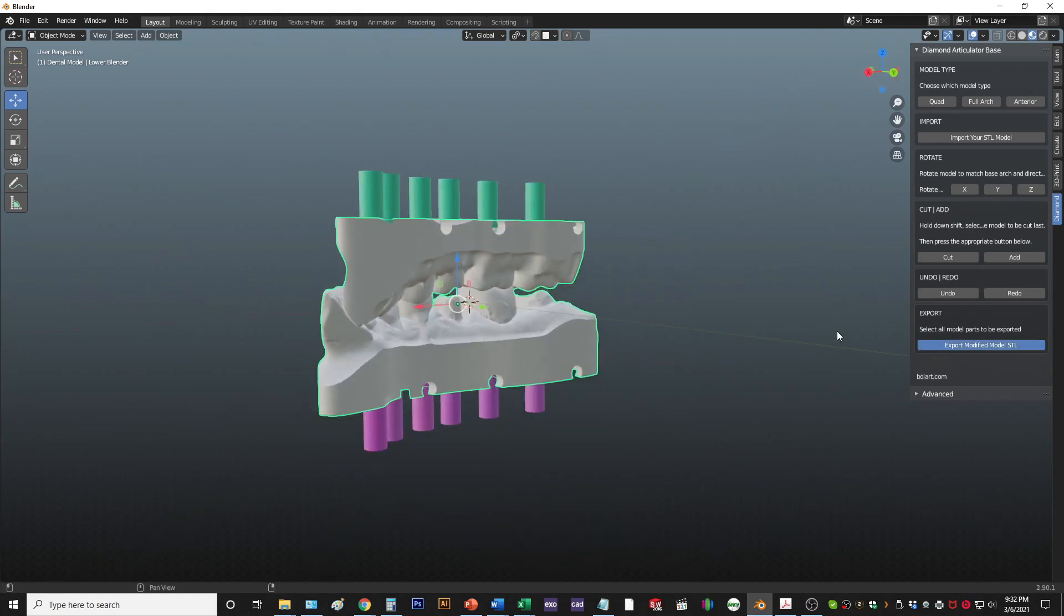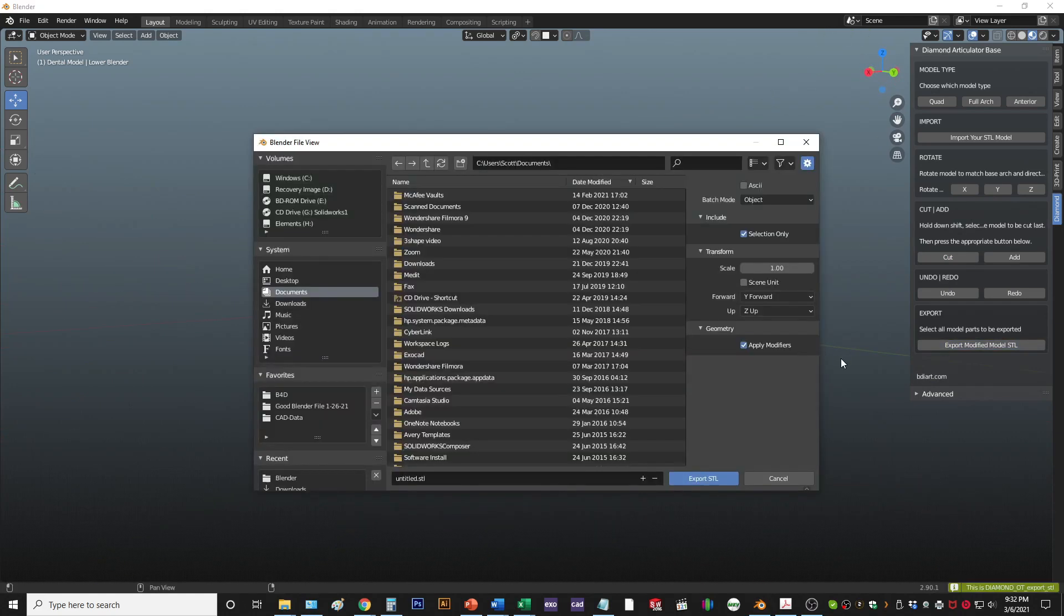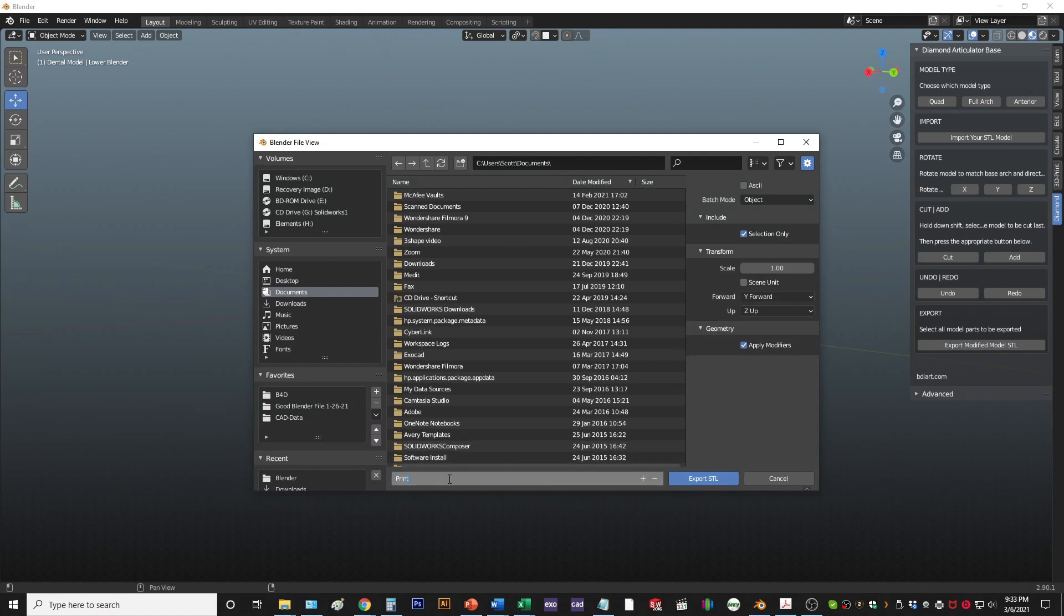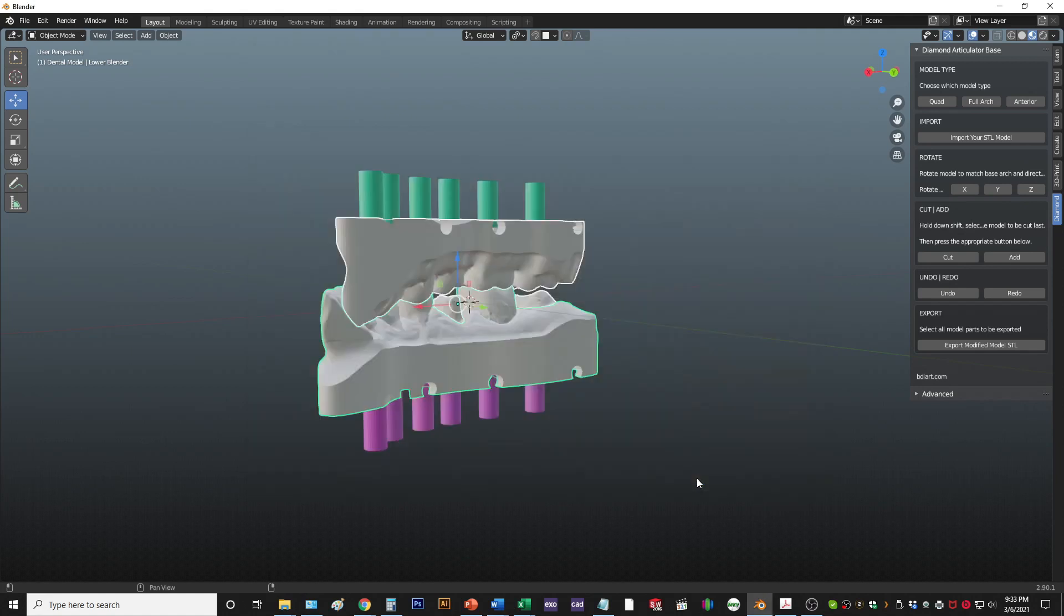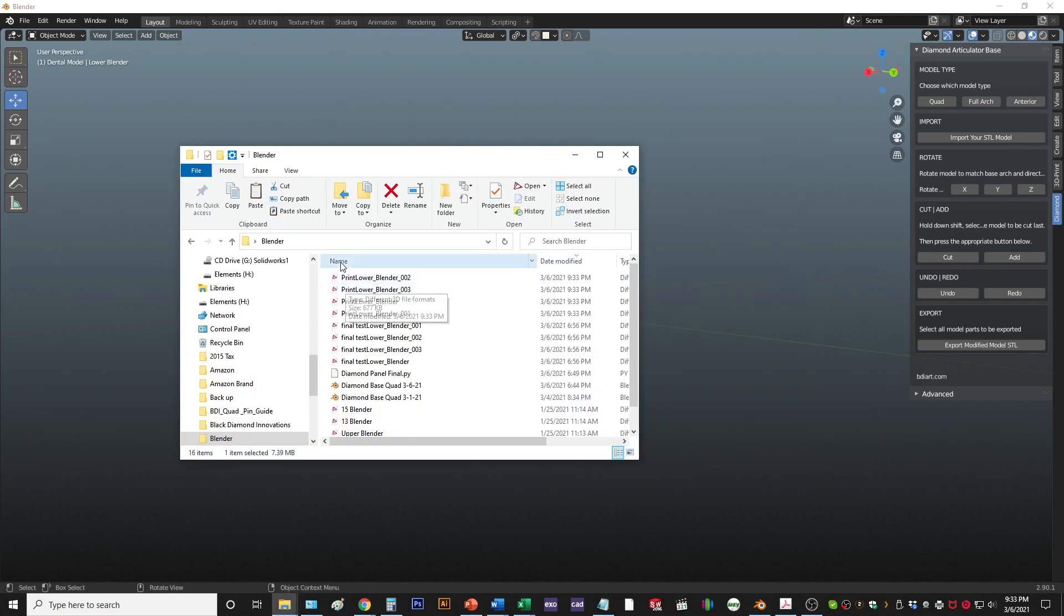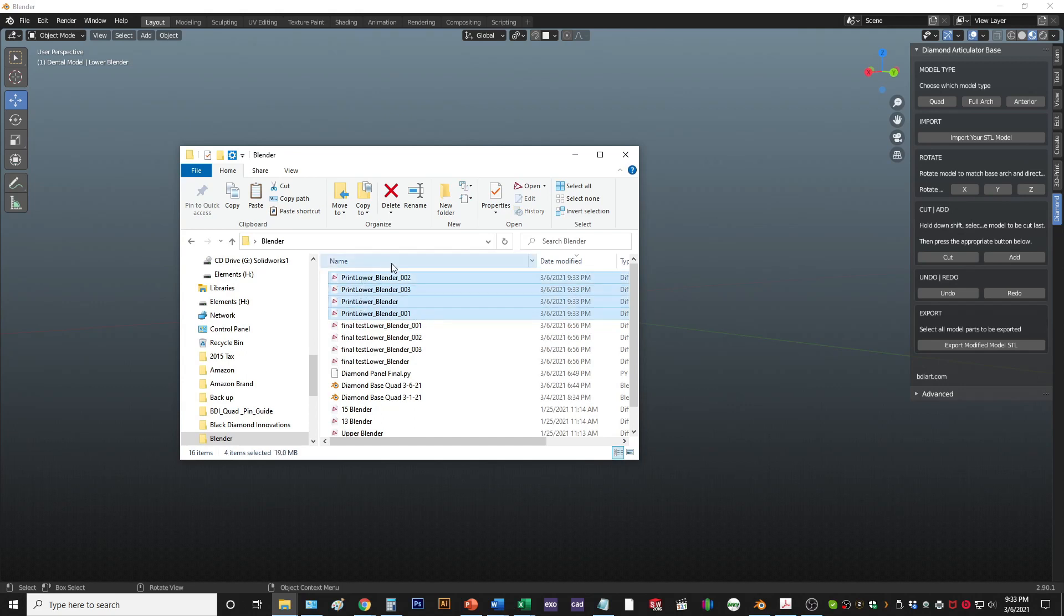Then hit save and finish. So this model will just fit directly onto the diamond articulators. Right there, and it saves it in all the different sections. So you're ready to print.